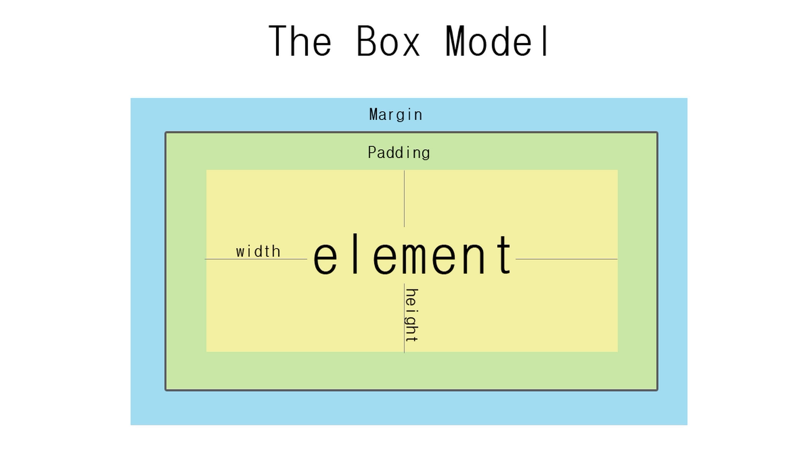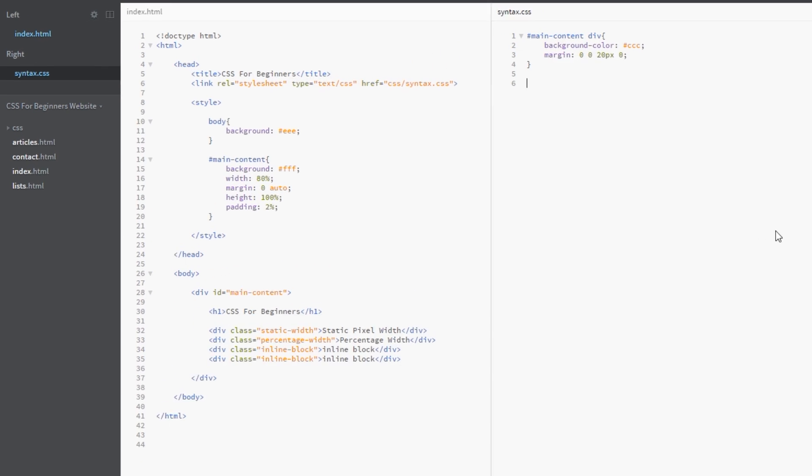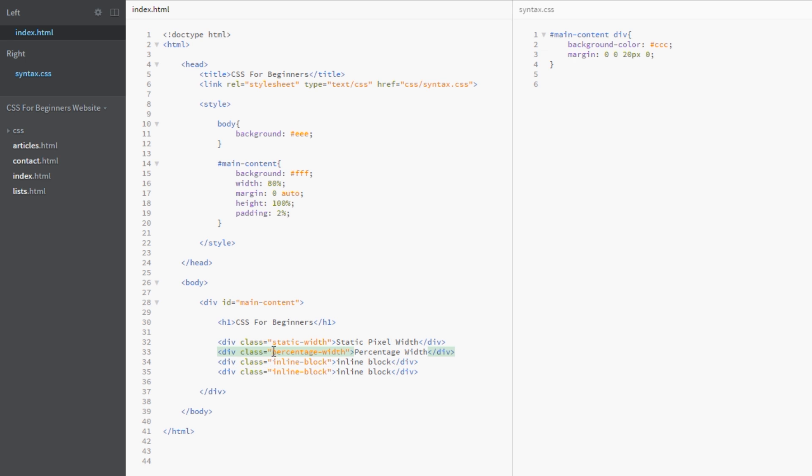So that's what we're going to take a look at today. Okay, so I'm back here in the code now and as you can see I've added these four div tags right here. The first one has got a class of static width, the second one has a class of percentage width, and the bottom two here have classes of inline block.